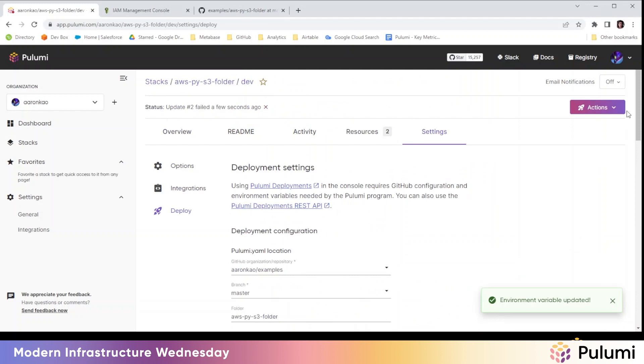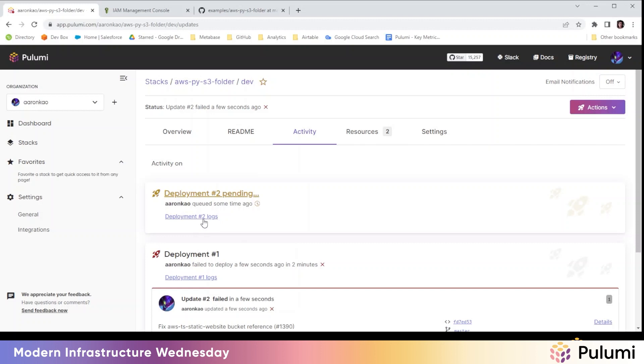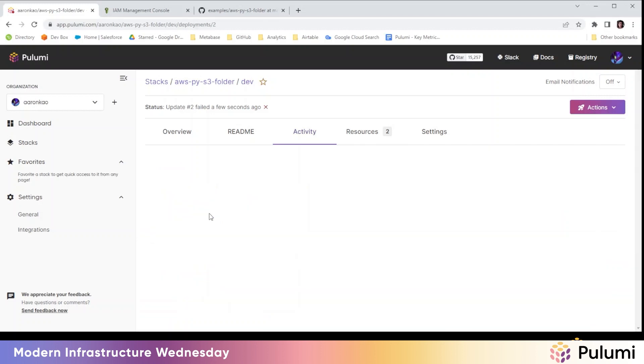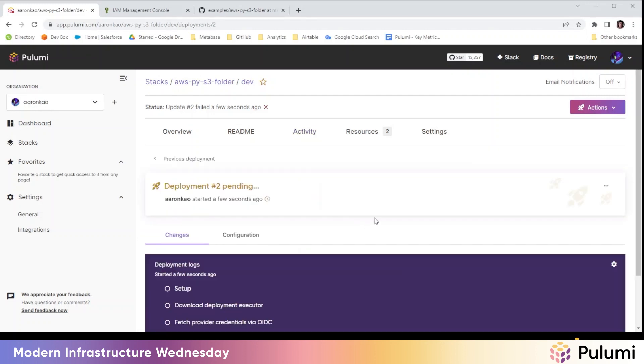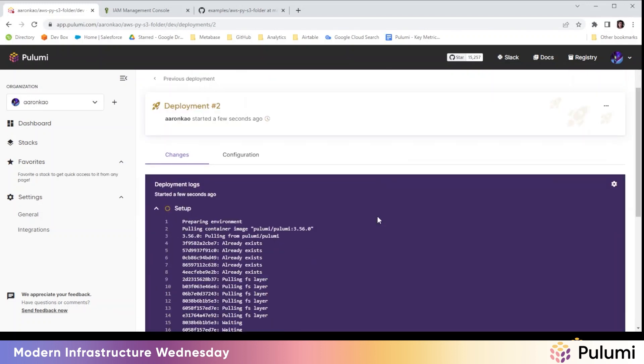Now we can kick off a deployment and we're going to let that run.